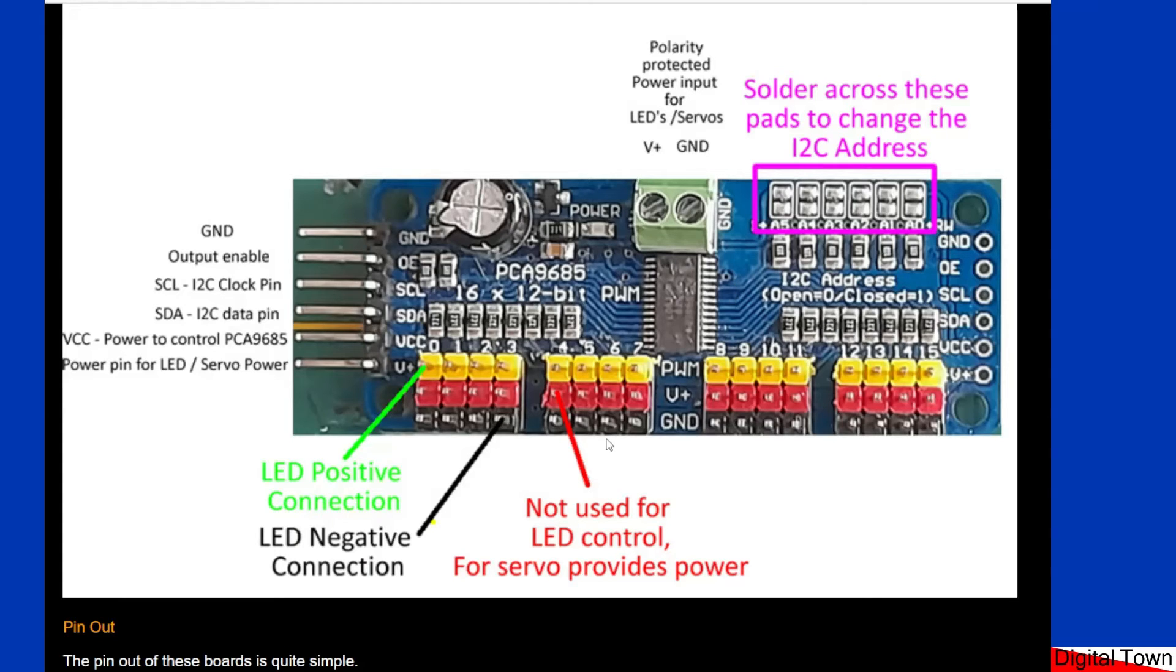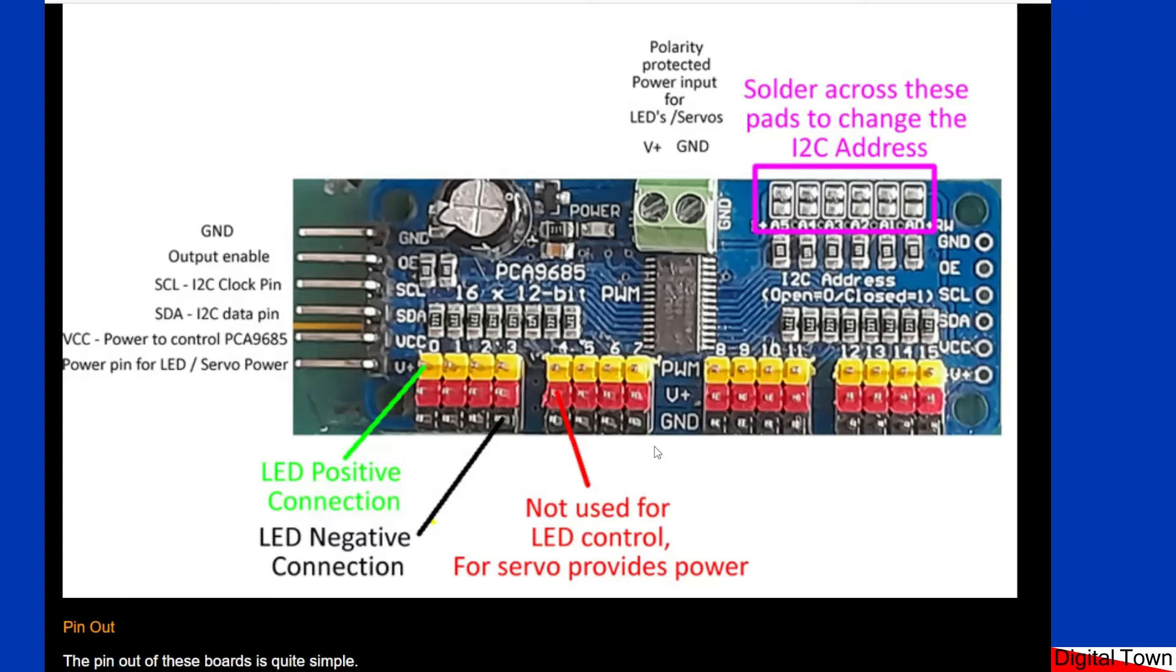The other joy of course with LEDs is you do not require a resistor. That saves some wiring. So for me for doing model railways, these are an ideal module for controlling the lights in buildings.